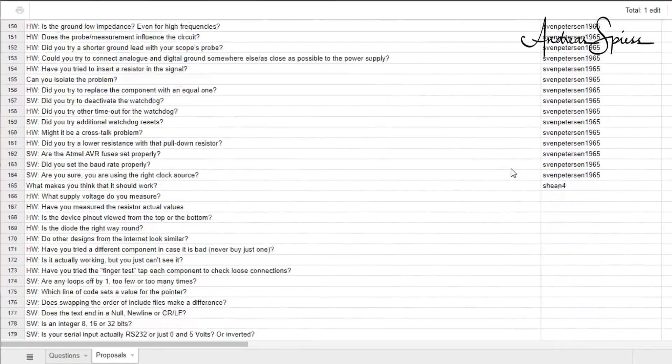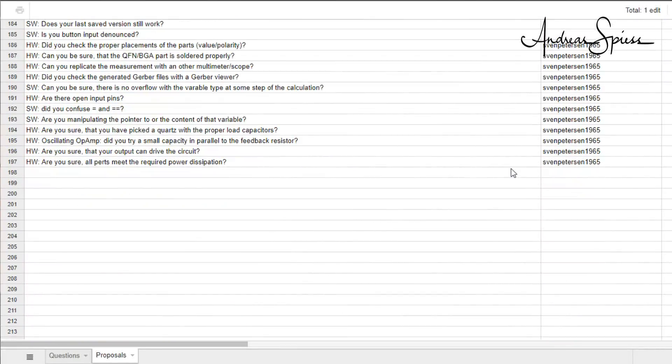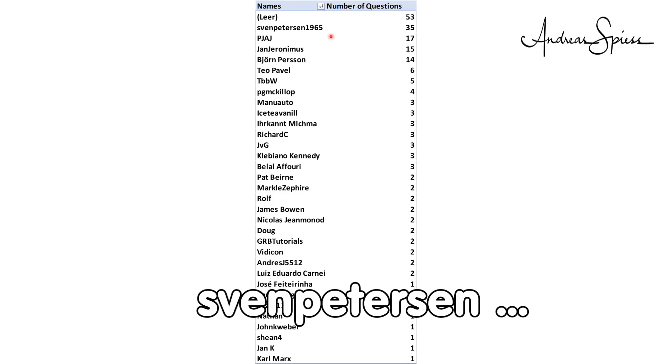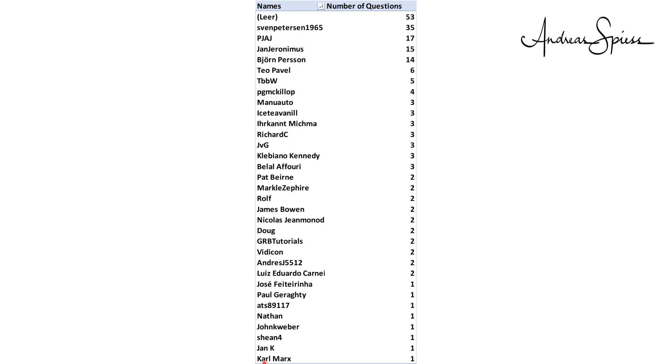Some of you were more productive than others. No name was the most productive, followed by Sven Peters 1965, and even Karl Marx made its appearance. I am pretty sure you are honored about our fellow viewers.